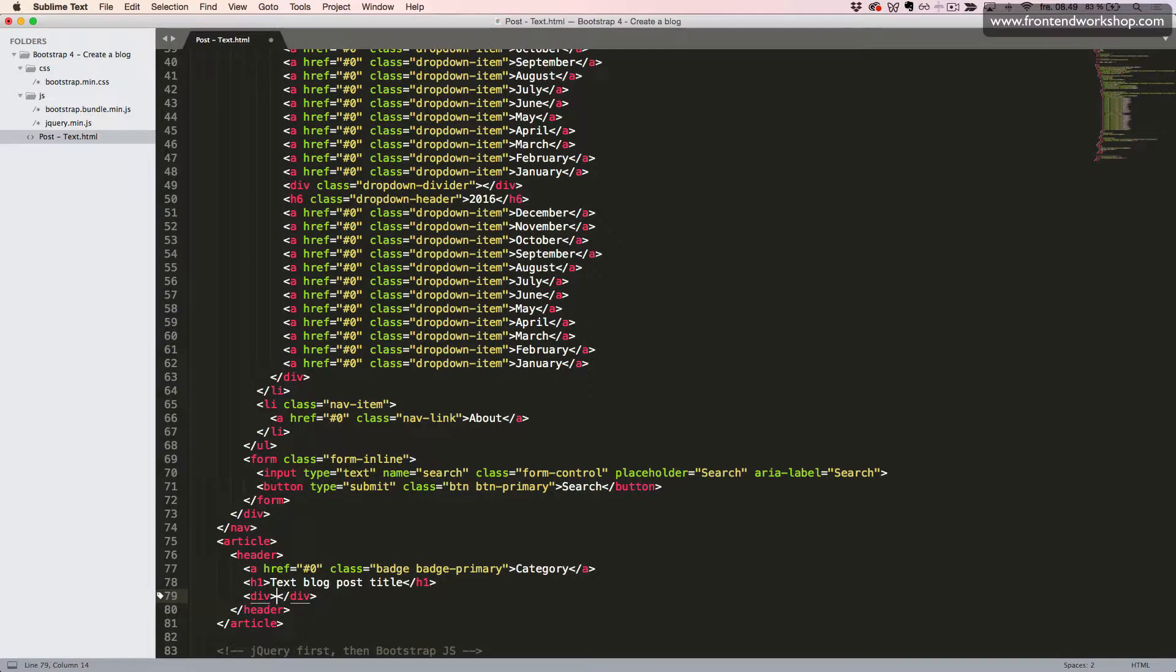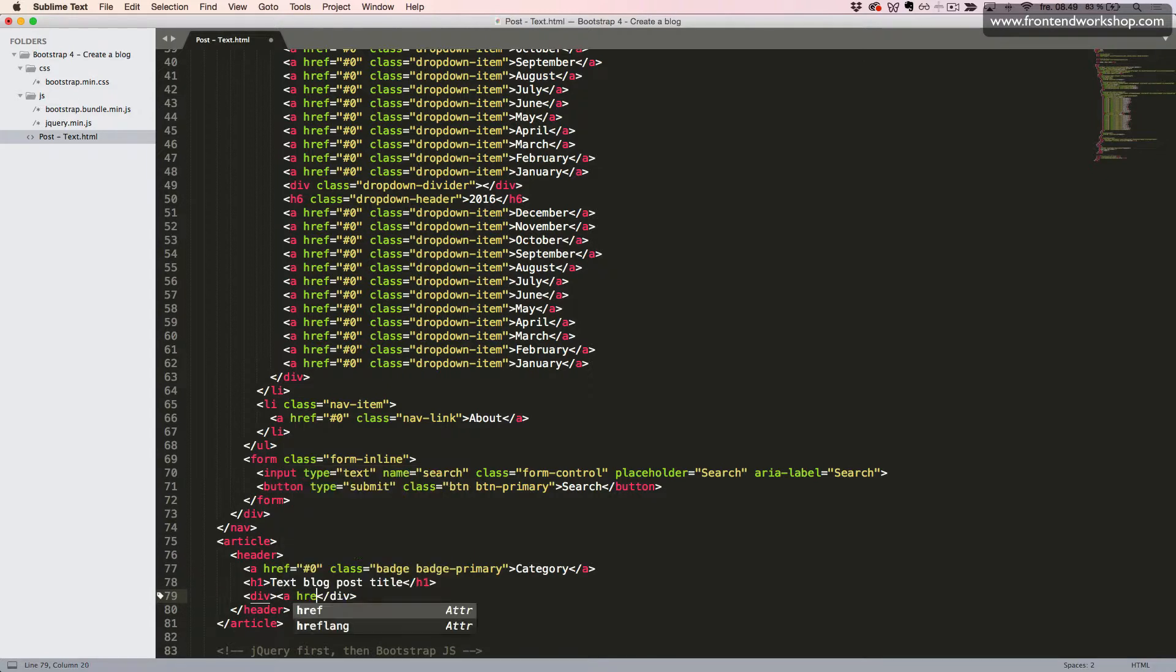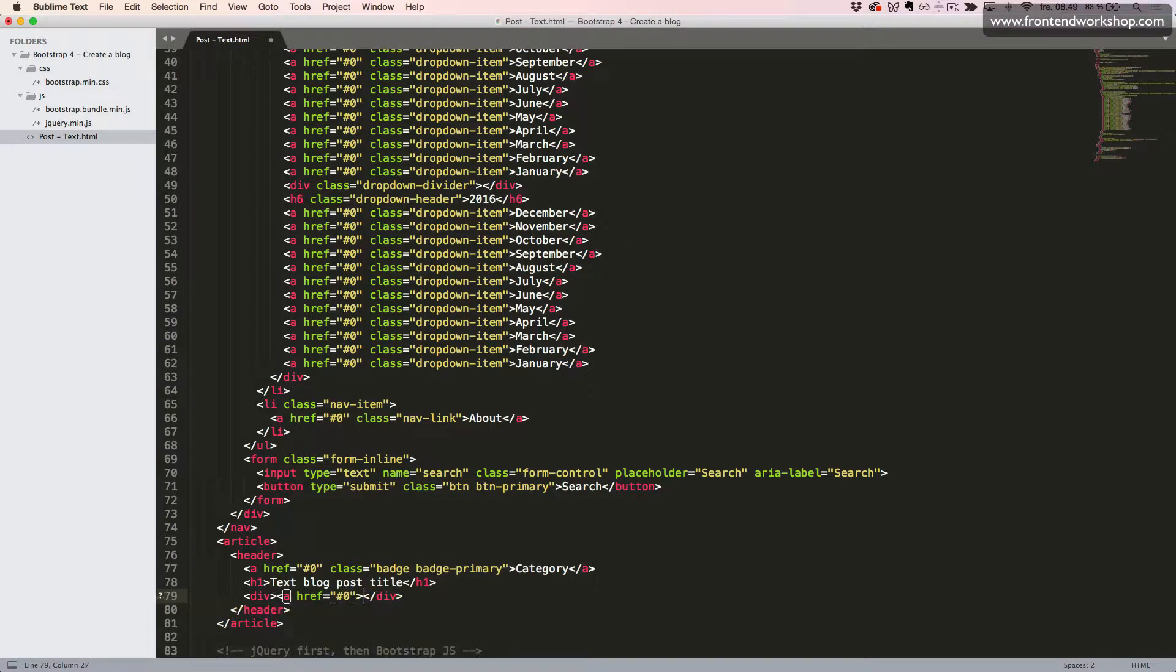In an empty div tag, we add an anchor tag and then the author name.